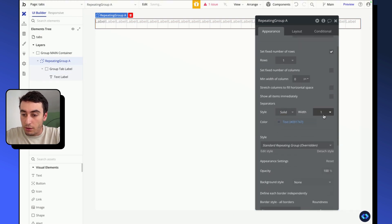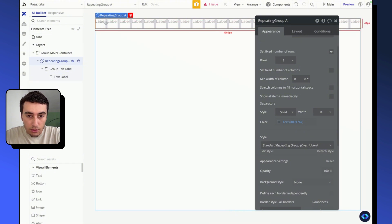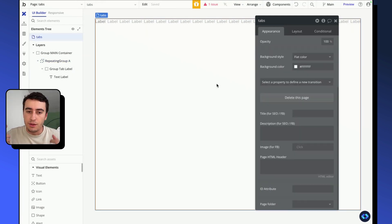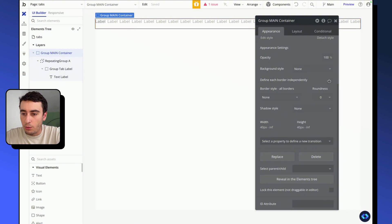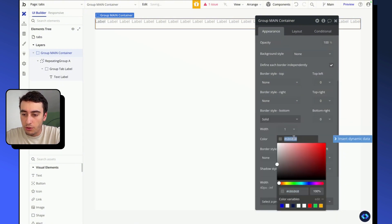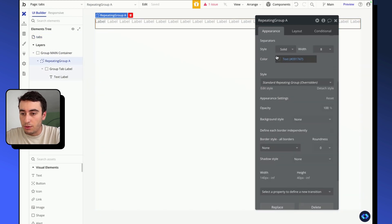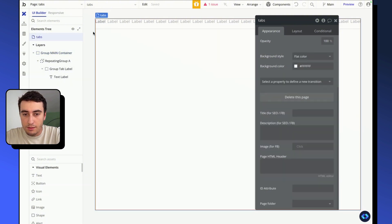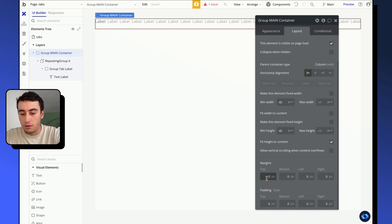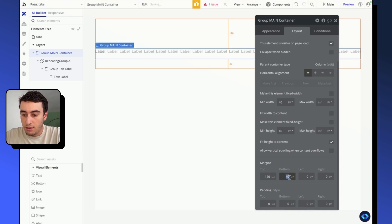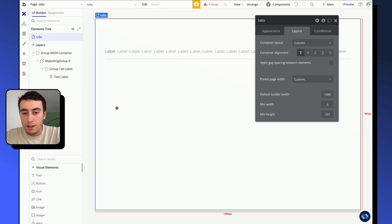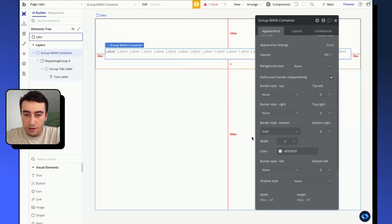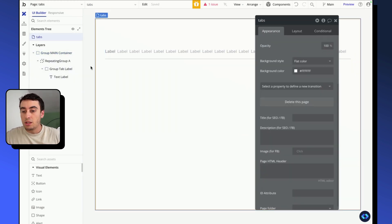I'm also going to add a bit of spacing between all my labels — 8 pixels of separator — and set the opacity of the separator color to 0. Then I'll add a border at the bottom of my main group so it takes the whole width of the page. I'll make the border color really light, add some margin to separate from the sides, and set the border width to 2.